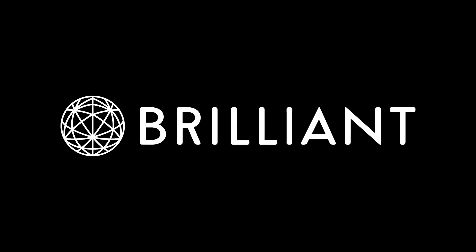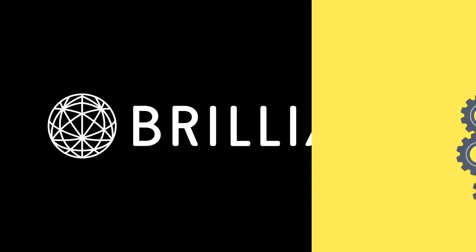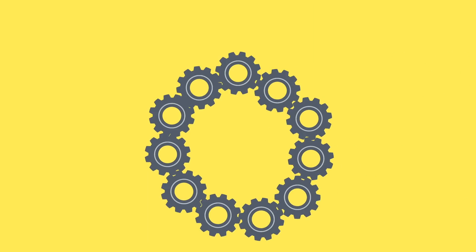This video is sponsored by Brilliant. Here we have 11 gears looped together.